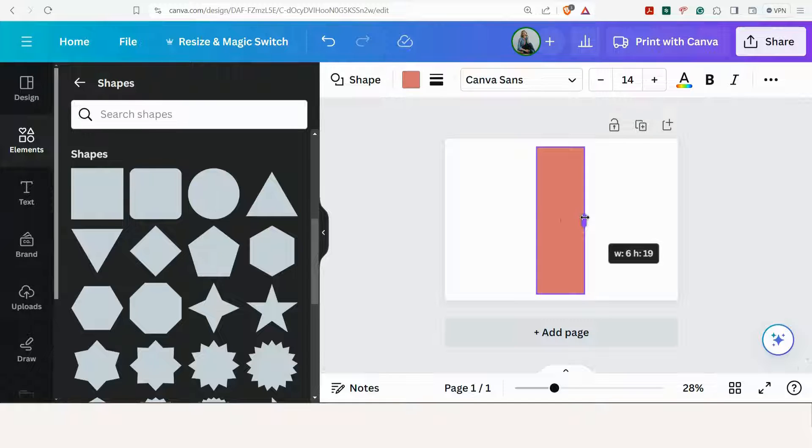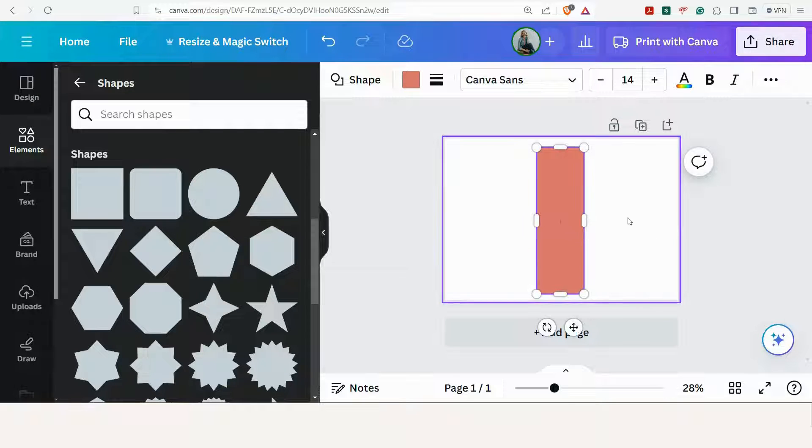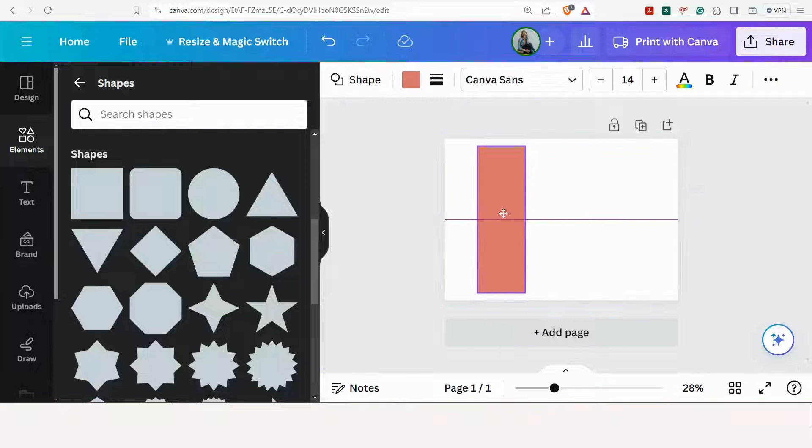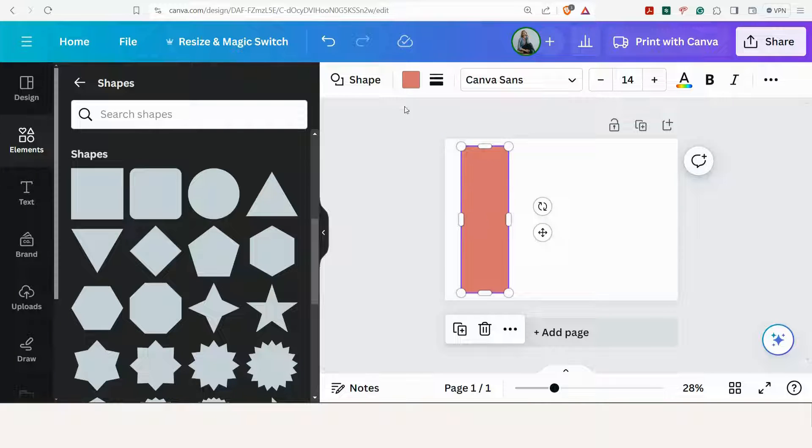Perfect. So 6 centimeters wide and 19 centimeters high. That's the first step. You can move it here to the side.